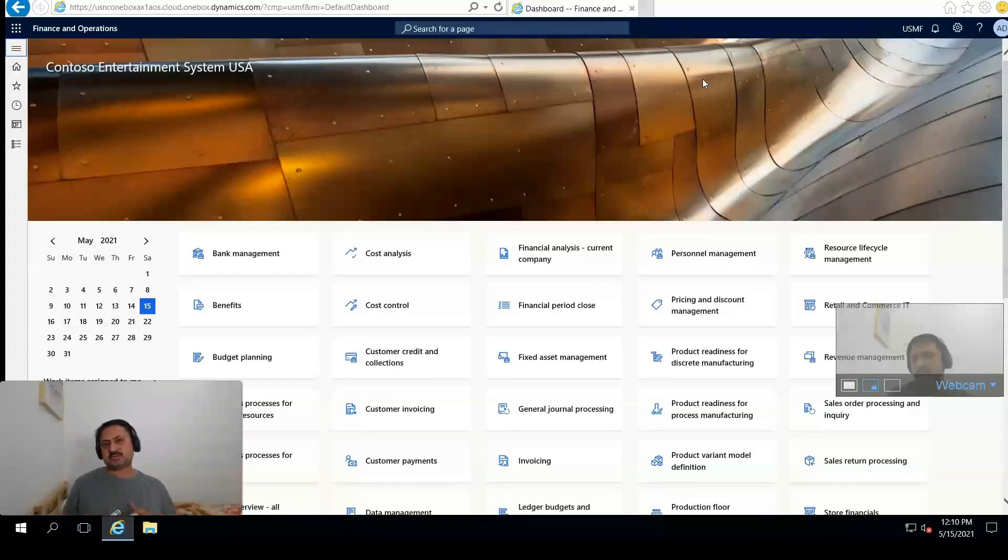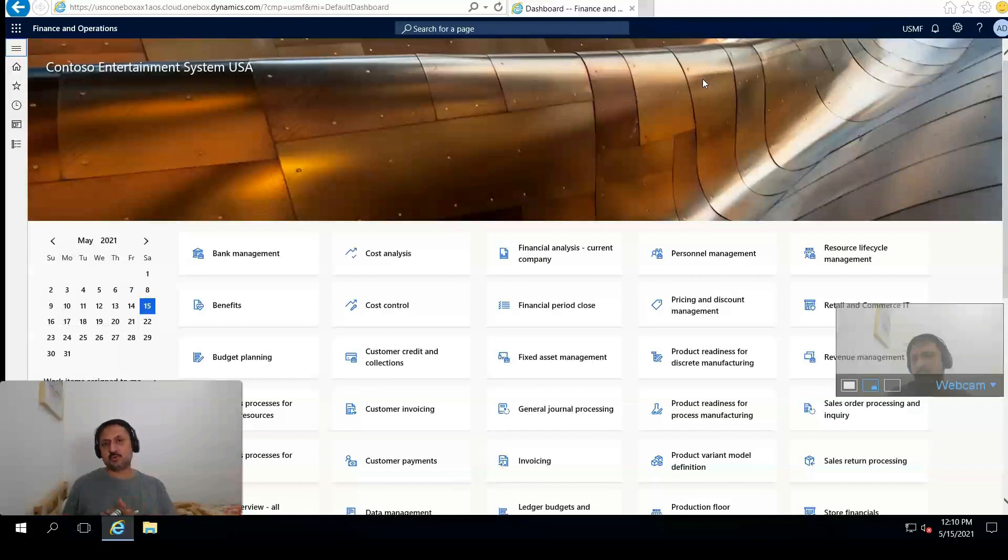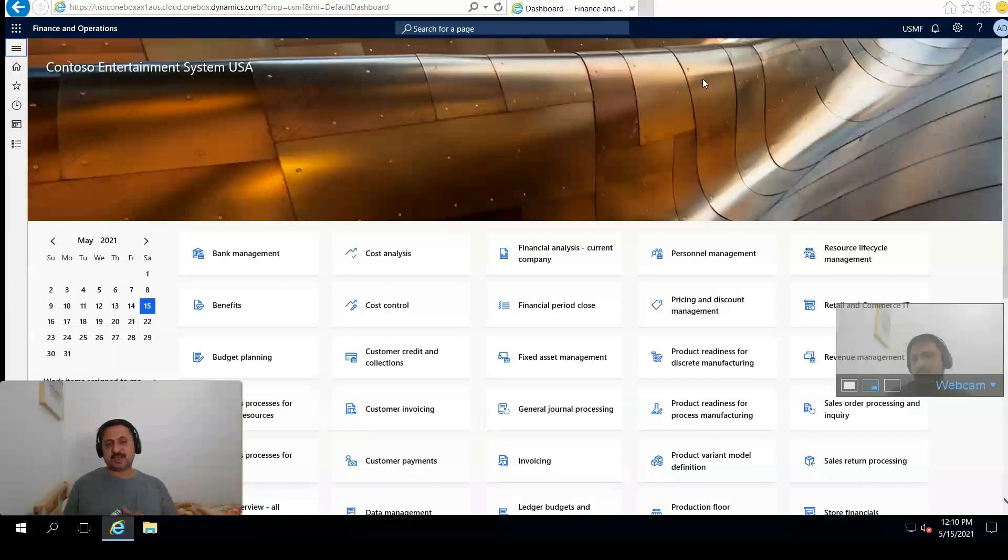Hello and welcome to this webcast. In this webcast I'm going to demonstrate the procure-to-pay process in D365 for Finance and Operations. My name is Ali Zaidi, I'm an ERP consultant currently working for Business Experts Gulf in the Middle East region.